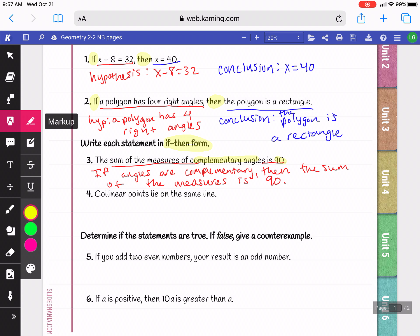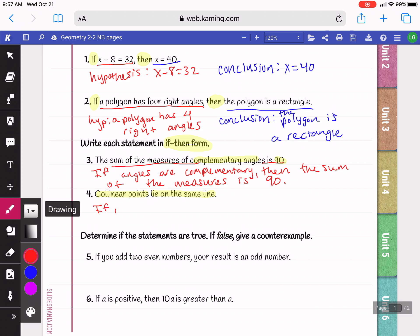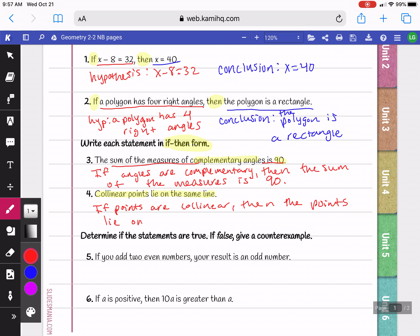Our next statement says: collinear points lie on the same line. I can separate this into: if points are collinear, then the points lie on the same line. You don't have to write it word for word, but the point is you're trying to find the hypothesis — here it's that the points are collinear — and the conclusion, which is that they lie on the same line.